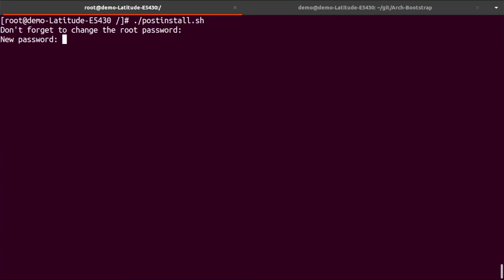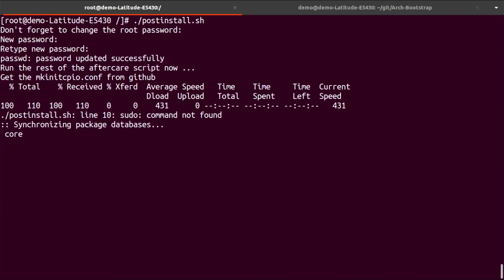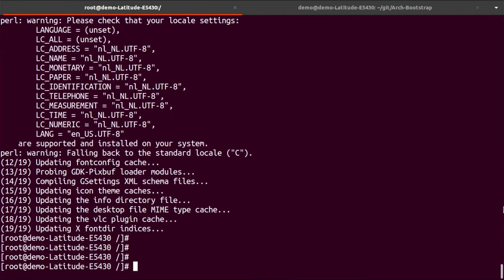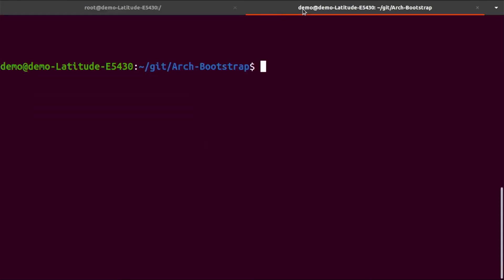As you can see, I run the post-install and you set the password for the root user. Depending on the speed of your computer, it can take a long time for the install to complete, but for the video I skipped to the end.